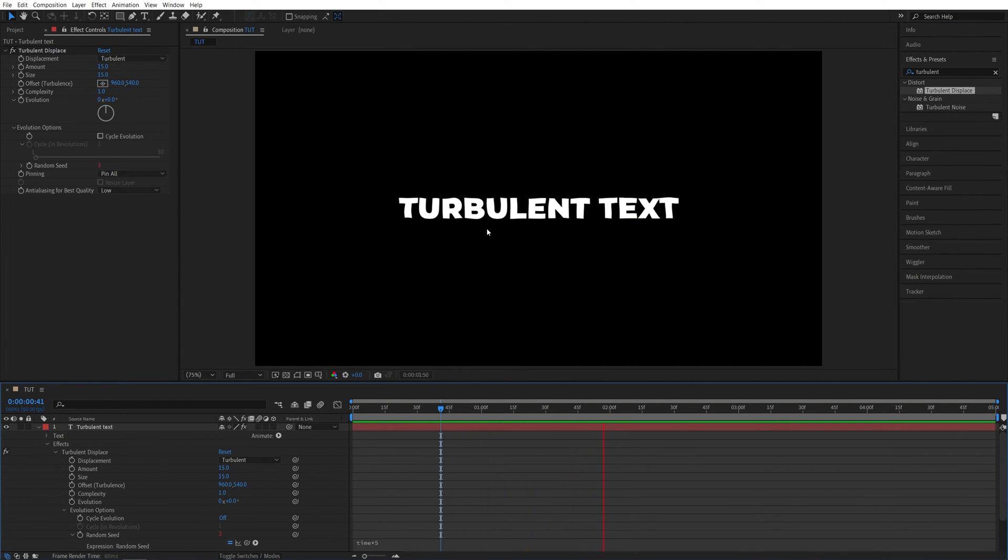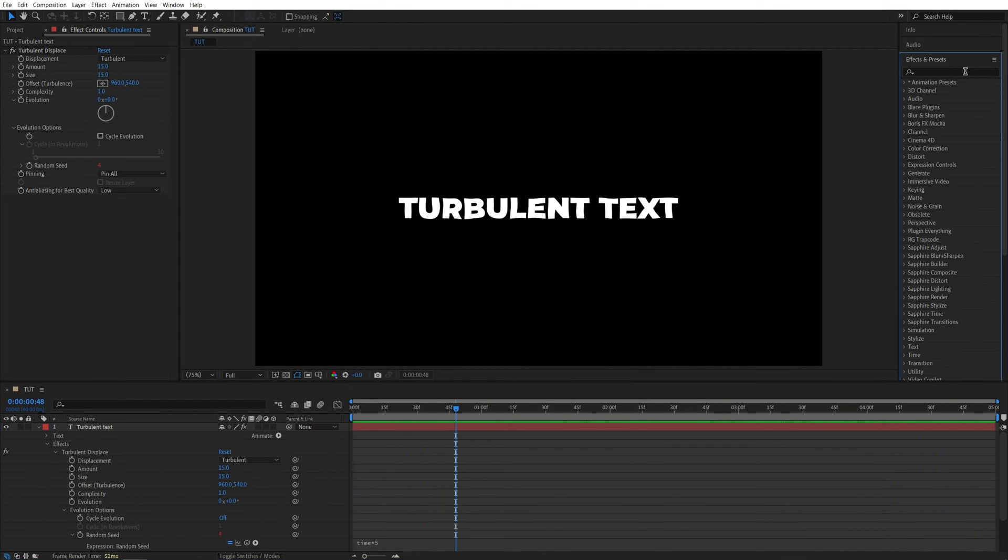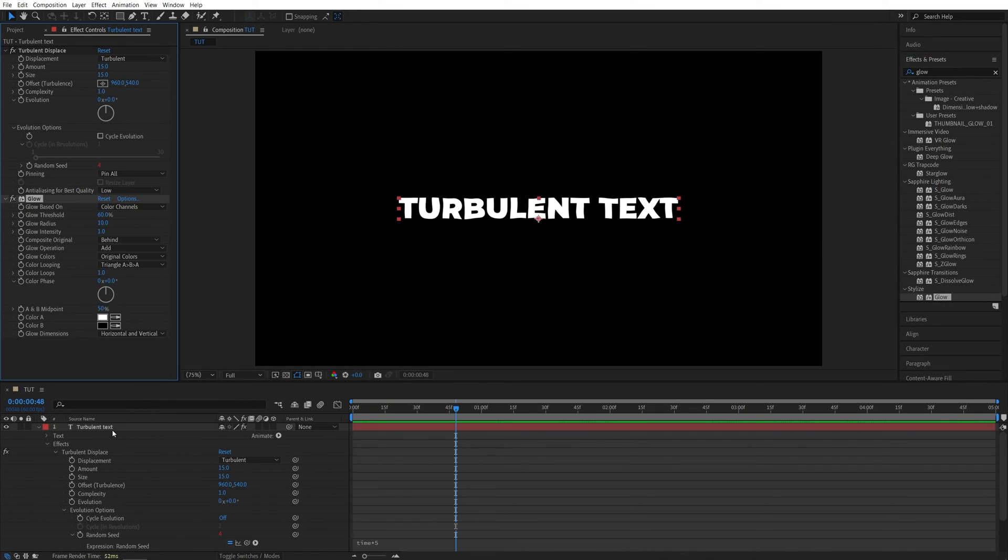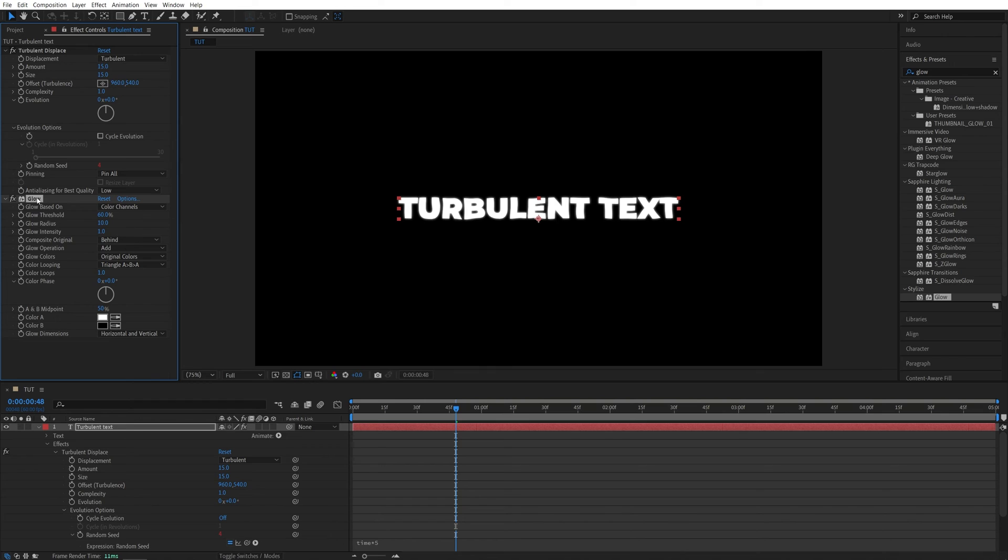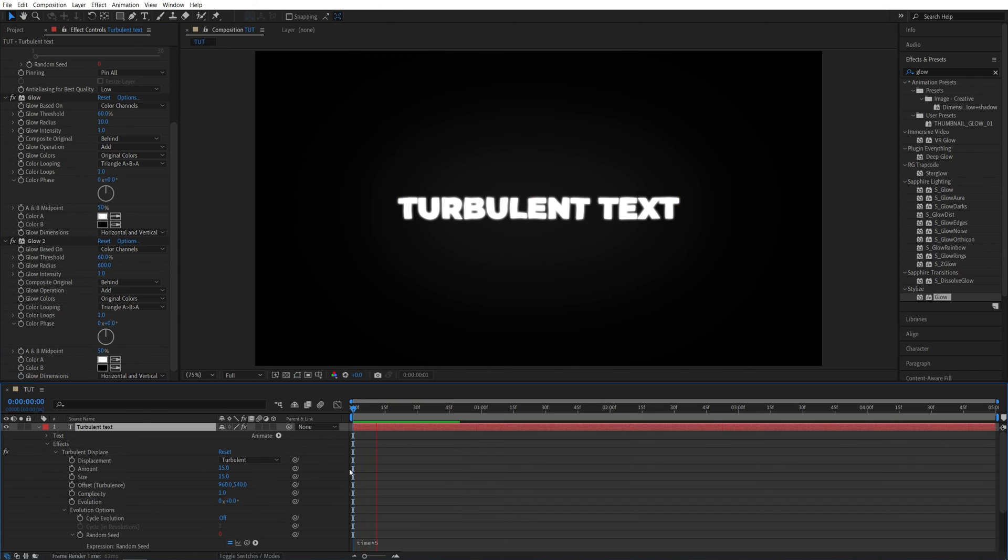That is it for the actual animation. At this point you would probably want to add glow to the text. If you have the Deep Glow plugin available feel free to use it, but I'm going to use default glow so that everyone can follow along. Drag the default glow to the text, leave the glow settings at default, then select it, press Ctrl+D to duplicate it, and set Glow 2's glow radius to 600.